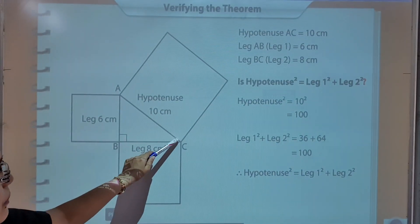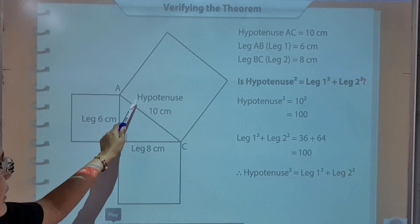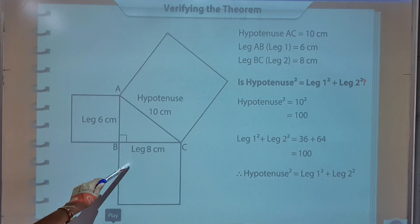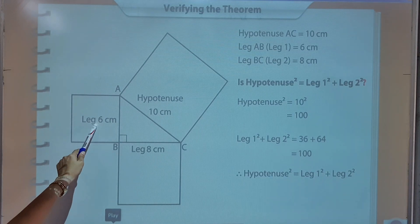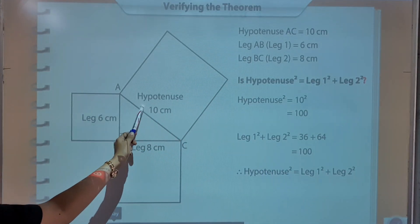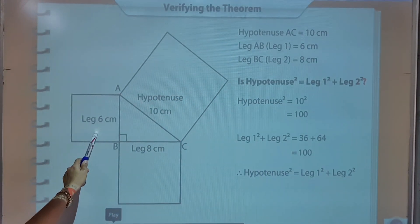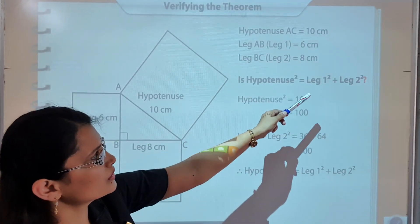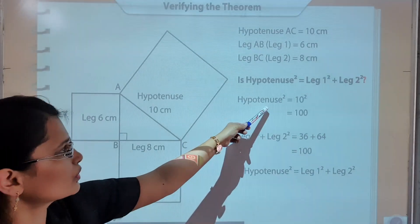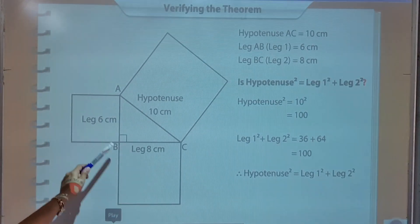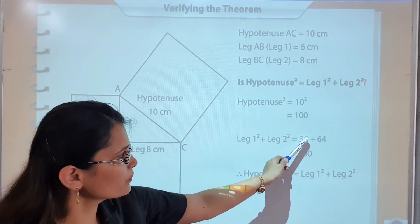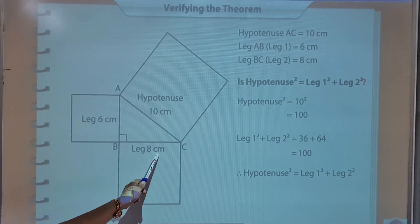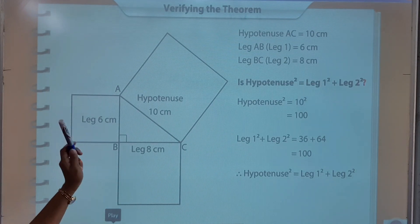Children, let me explain once again. This is hypotenuse — opposite to 90 degrees — that is the longest side of this right triangle. This is altitude and this is base, leg 1 and leg 2. So hypotenuse AC is equal to 10 centimeter, leg AB (leg 1) is 6 centimeter, and leg BC is equal to 8 centimeter. We have to prove hypotenuse square equals leg 1 square plus leg 2 square: 10 square equals 100, and 6 square plus 8 square equals 36 plus 64 equals 100. Therefore hypotenuse square equals base square plus altitude square.